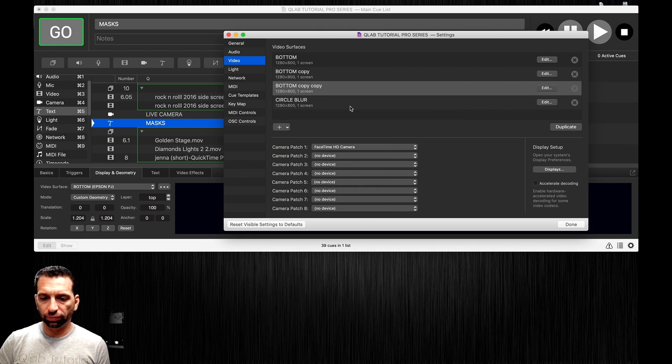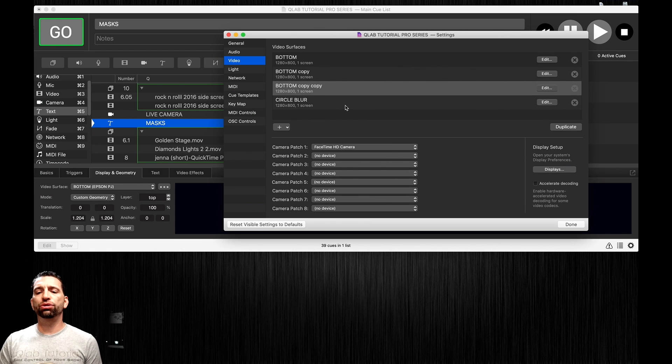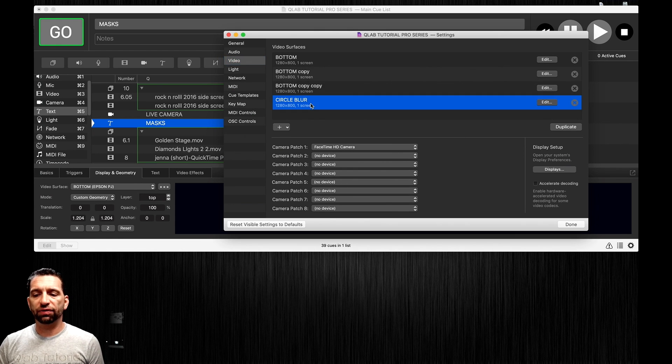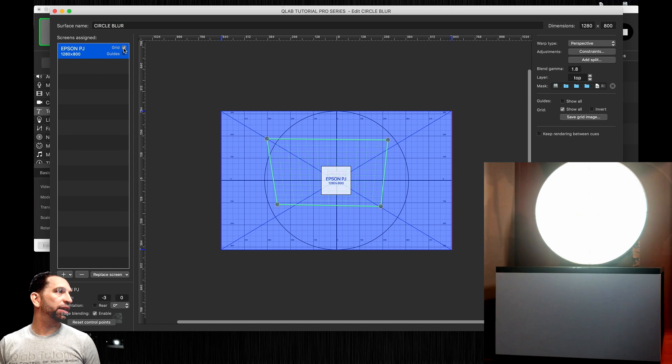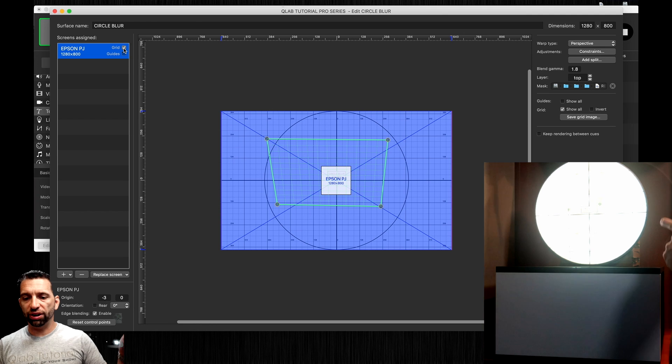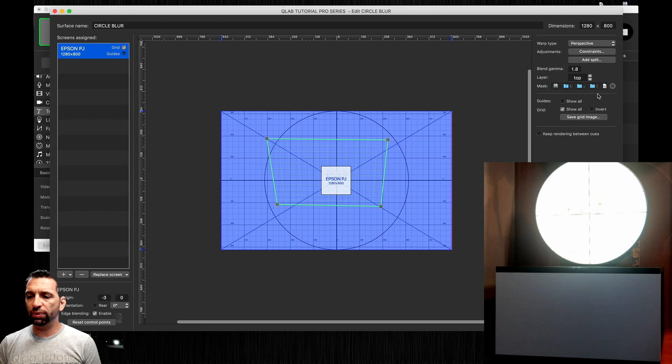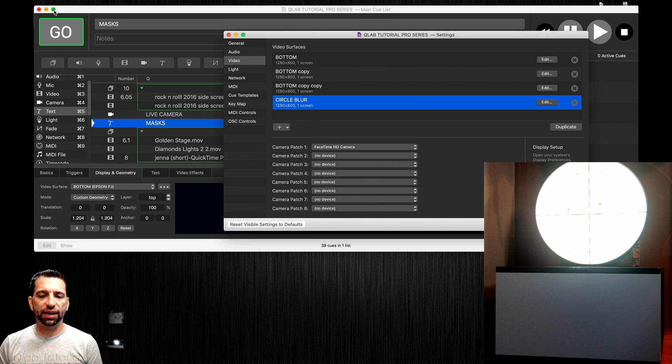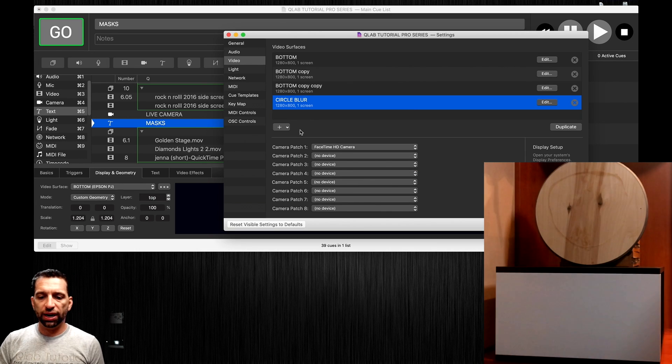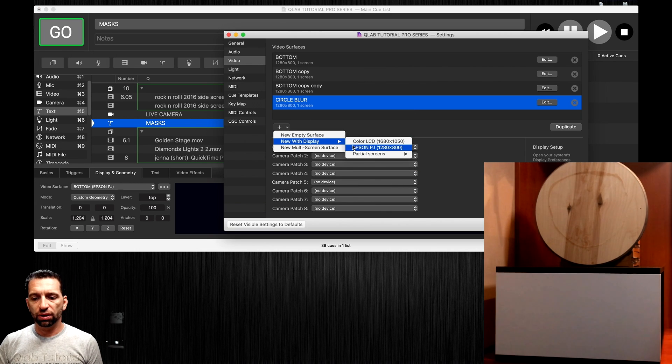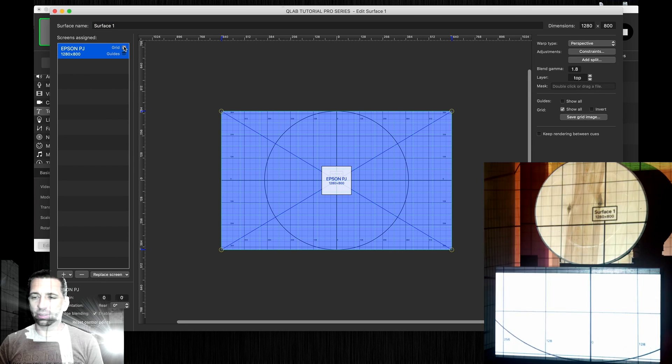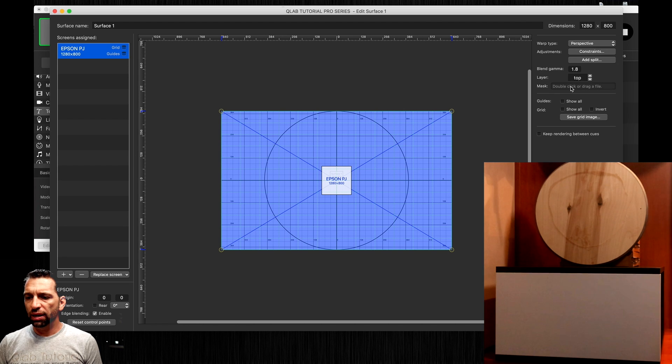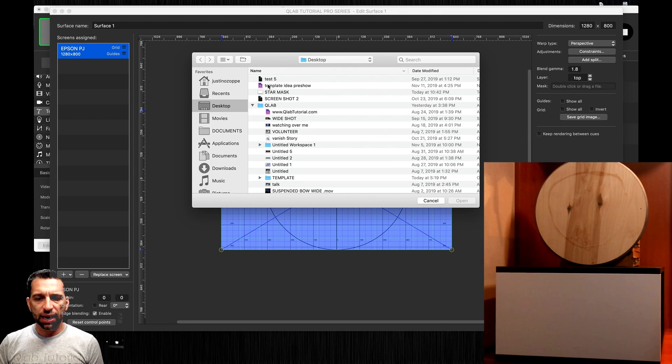When you create a new surface like I've done here, the surface that I created is that surface area here and I added a mask right here where it says masks. I've added a mask into that area to create that surface. We're going to create a new surface right now and then we're going to add the mask by clicking on the mask area, double-clicking, and if we go to my desktop most recent is going to say star mask.